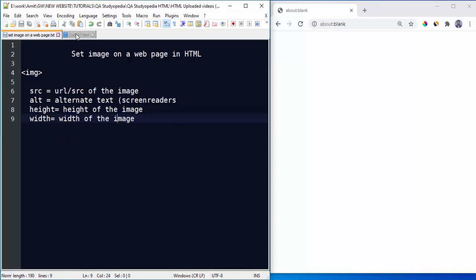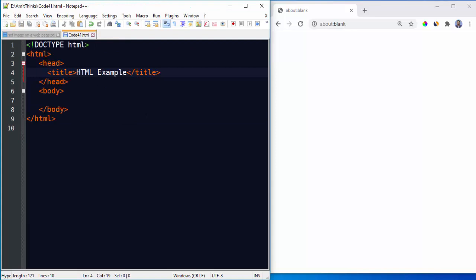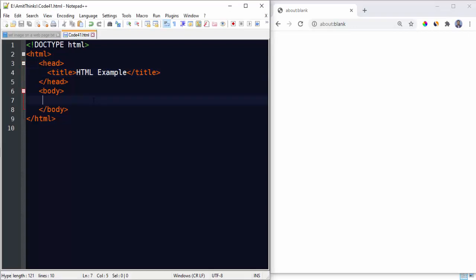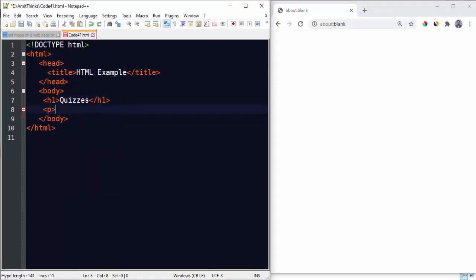So let's see an example here. We have code41.html. We have saved it under AmitThings code41, that is E drive, AmitThings folder. Here it is, code41.html.